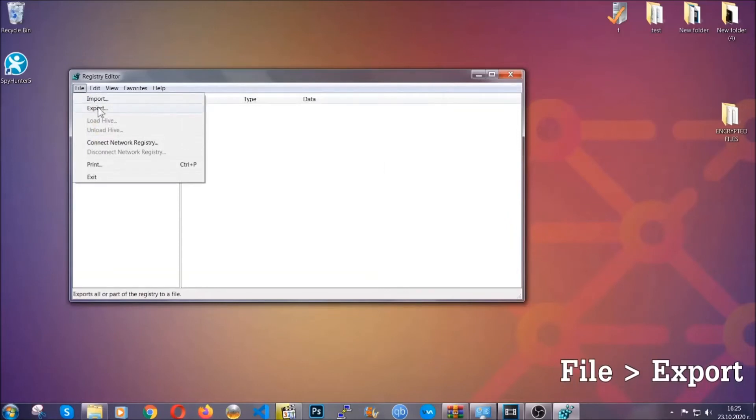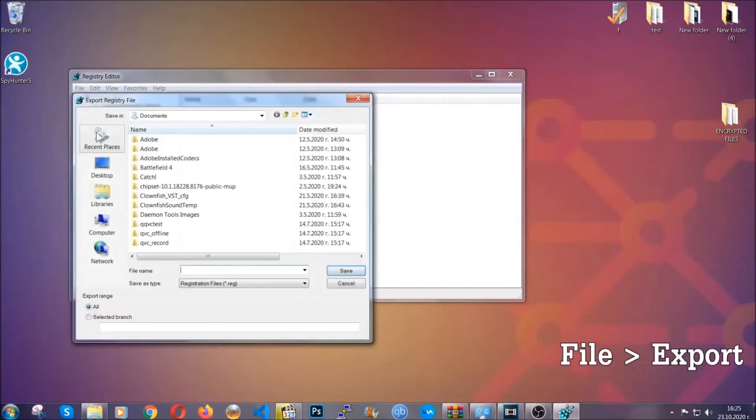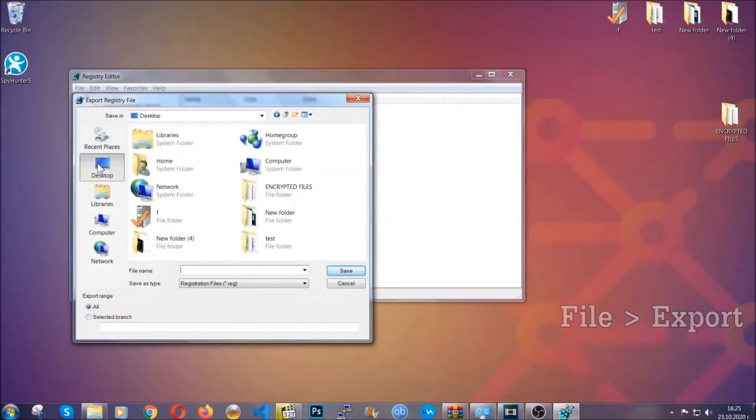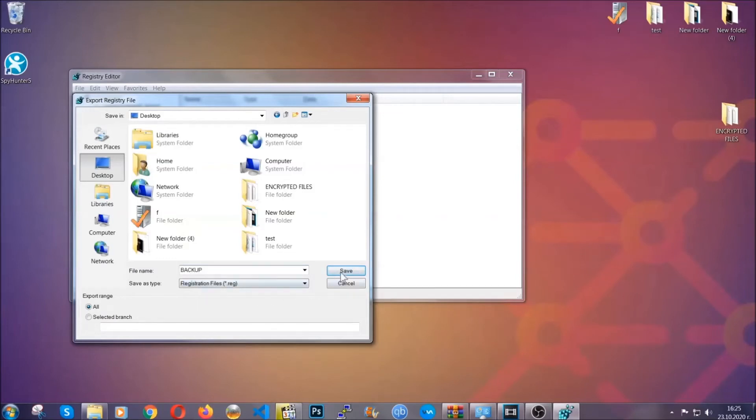First we're going to back up the registry by clicking on file and export. And then you're going to save it somewhere easy to find. On export range, click all and type the file name to be as easy as you can remember. So click on save.